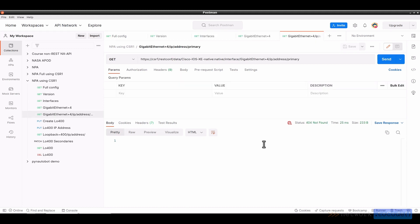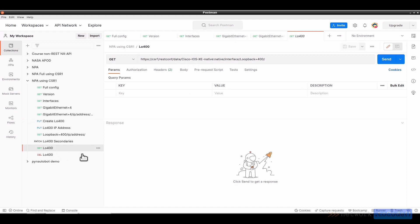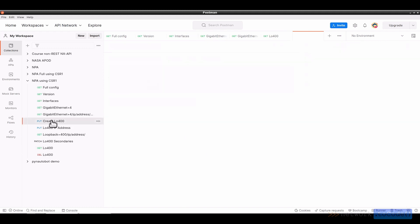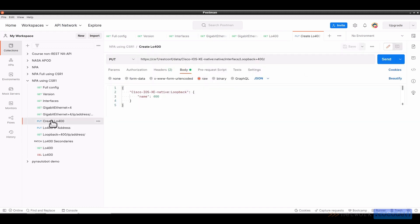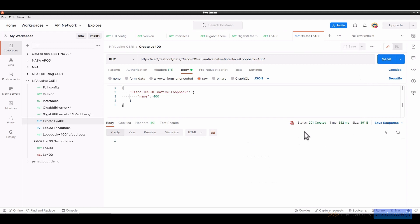Now, all we've done so far is using read type requests with the GET verb. Let us create a loopback address. And as a matter of fact, I'm going to do a GET on loopback 400 first so that you can see that it is not found. It is not there. So I'll go back up to this put. And we're using put against the same base URL with interface and a slash loopback equal 400.